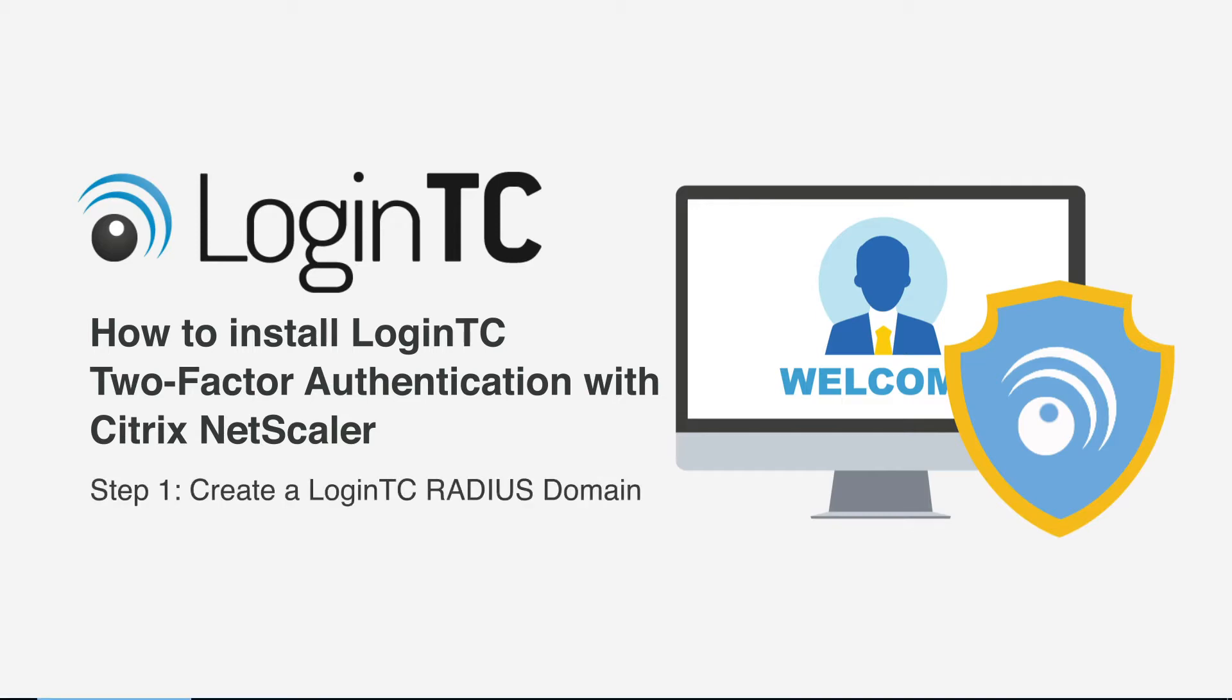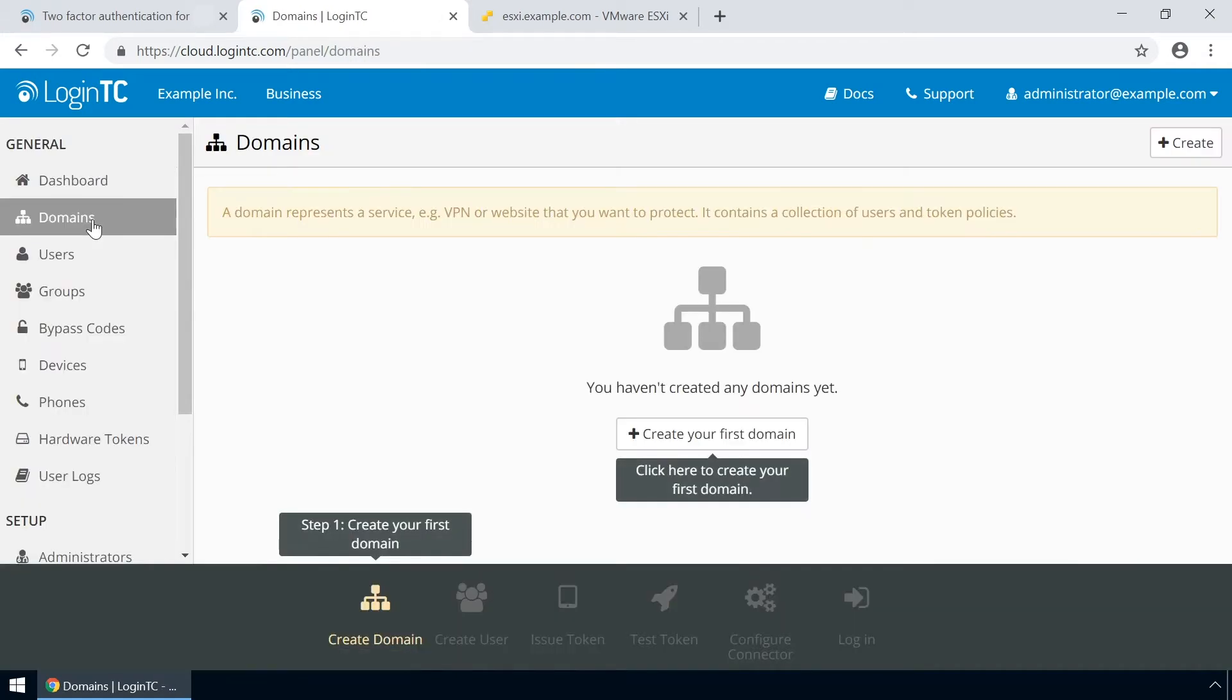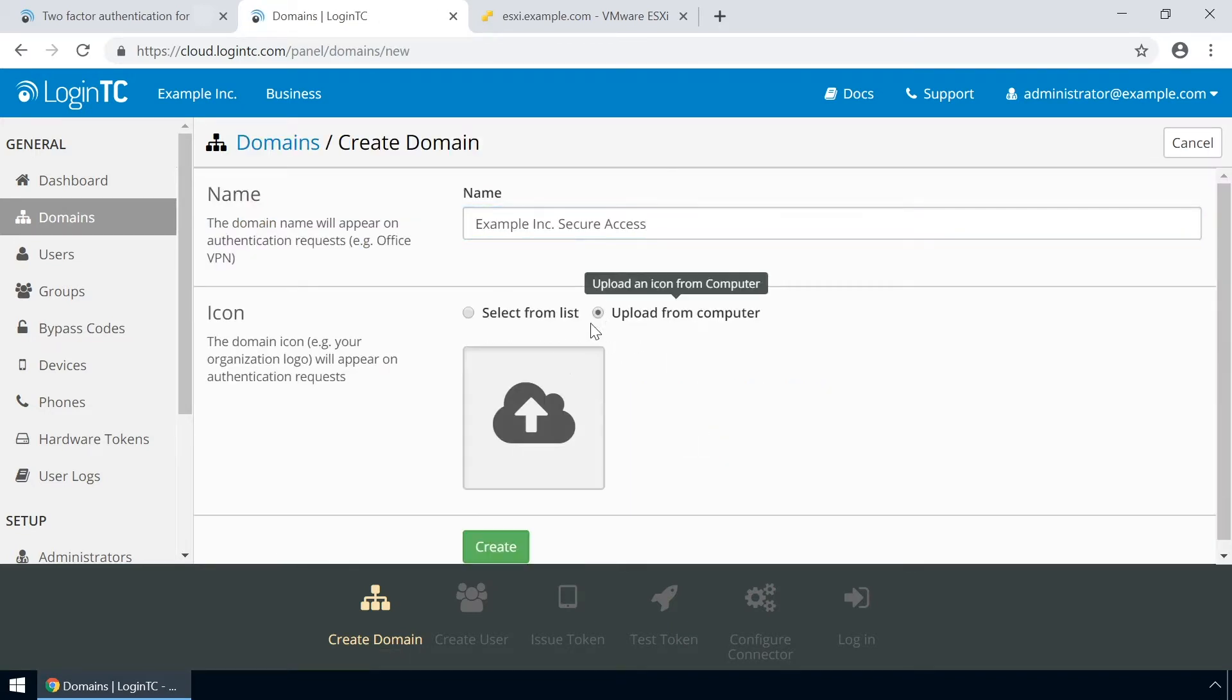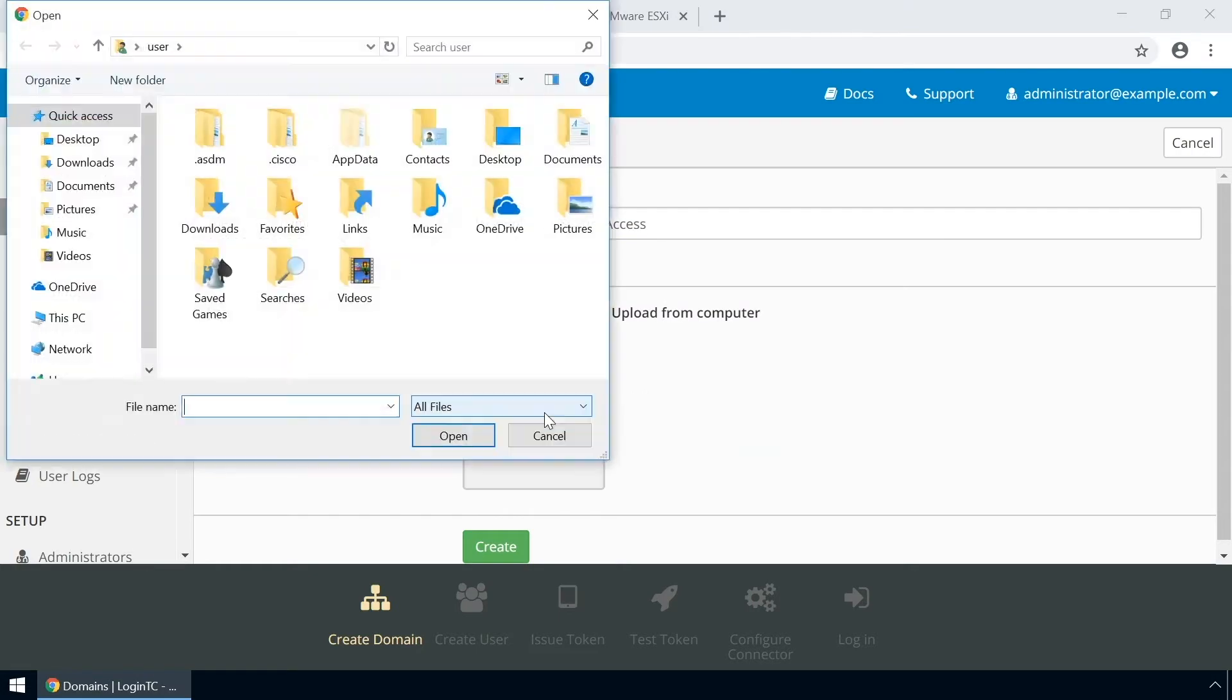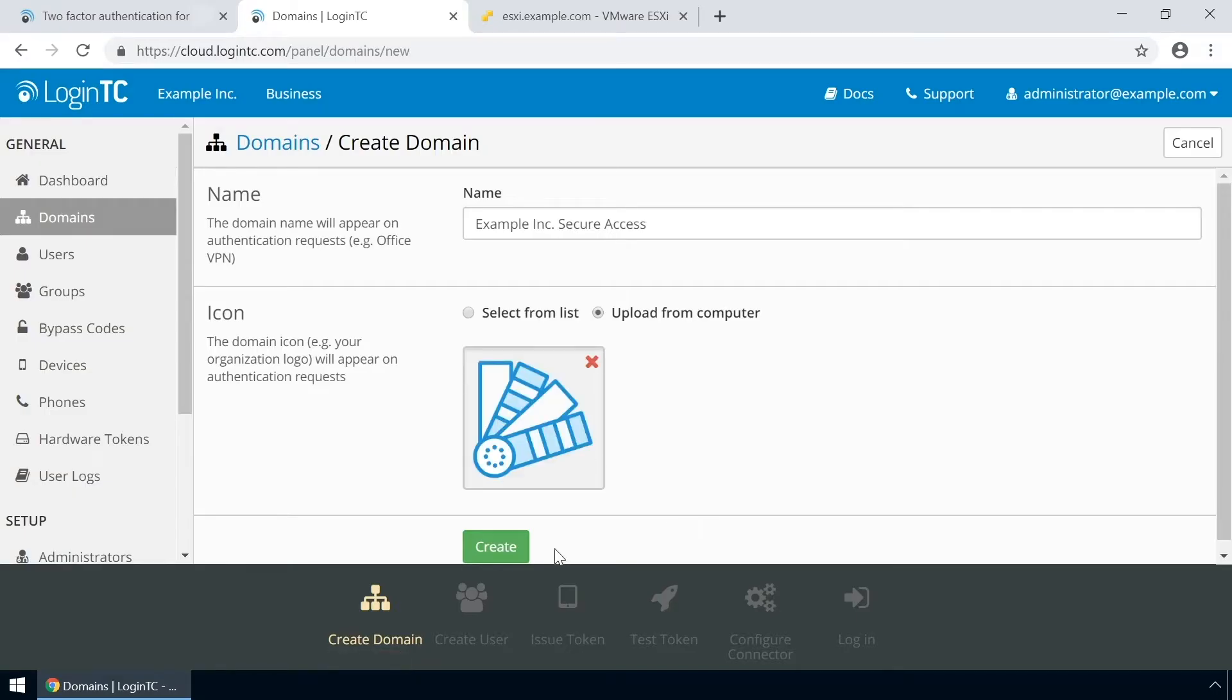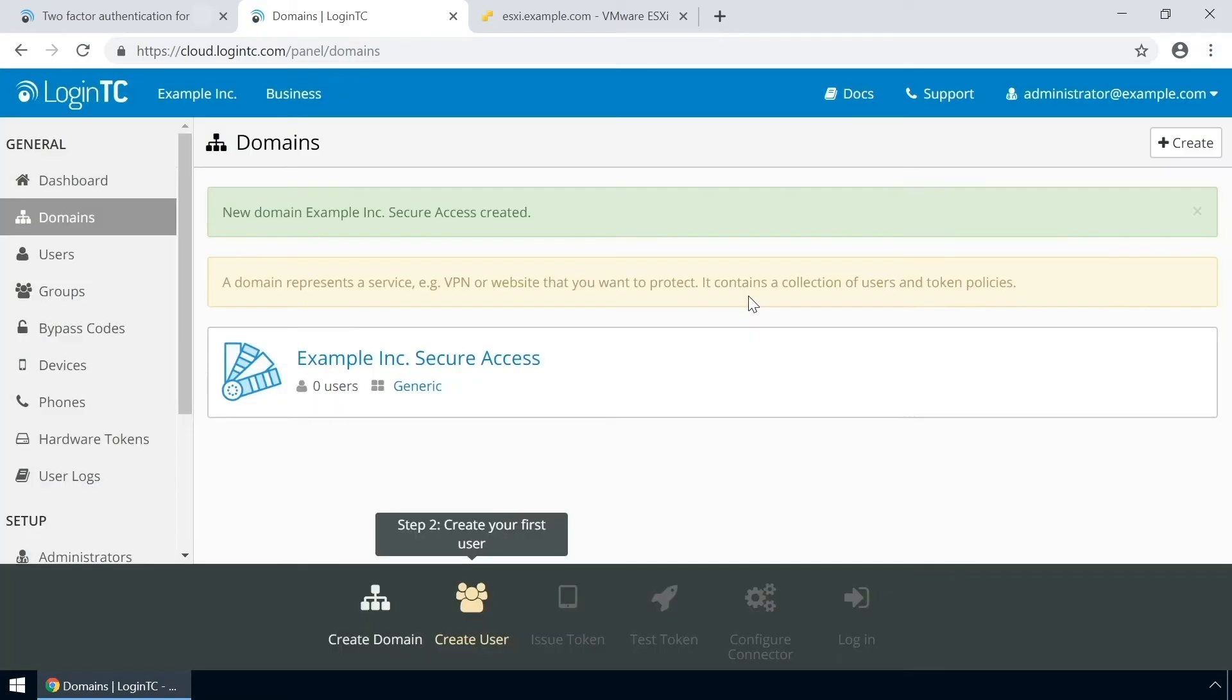Login to the LoginTC admin panel online to get started with the installation process. Click domains and then click create for your first domain. Enter a relevant name and pick an icon for your domain. Your users will see the name and icon each time they authenticate. Click create to complete this step. You now have a domain ready to be used for LoginTC authentication.